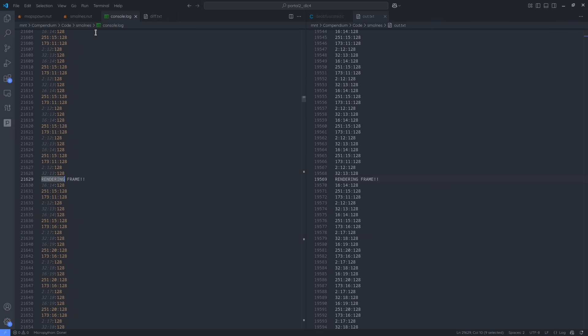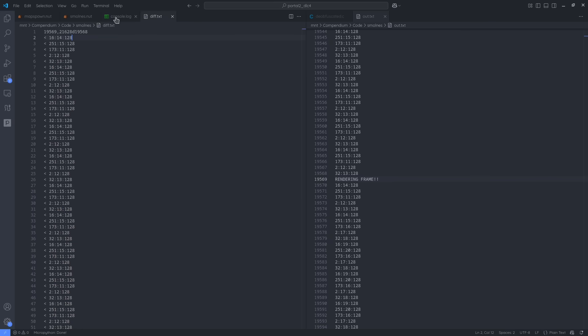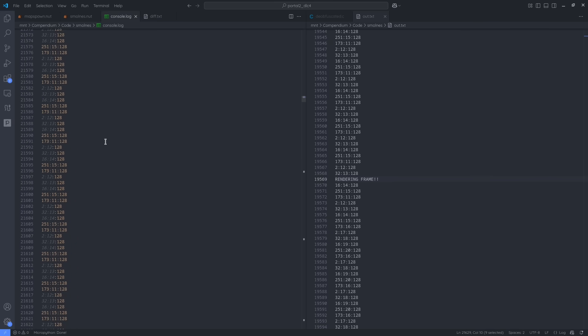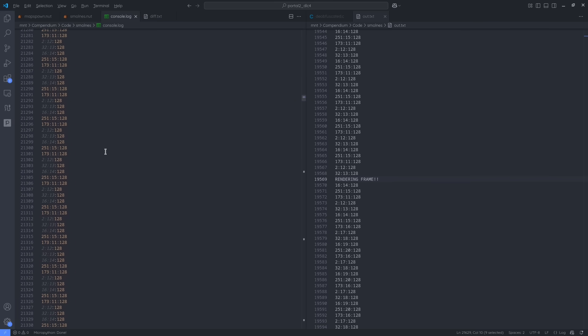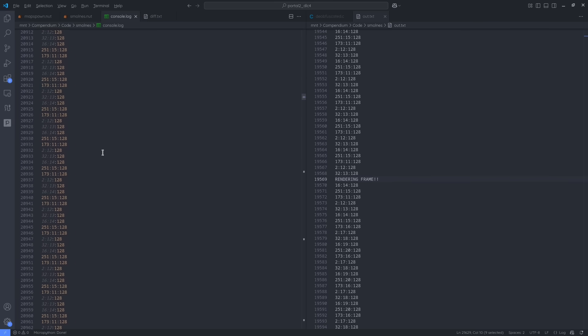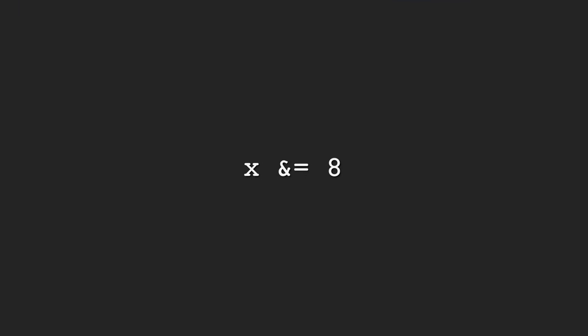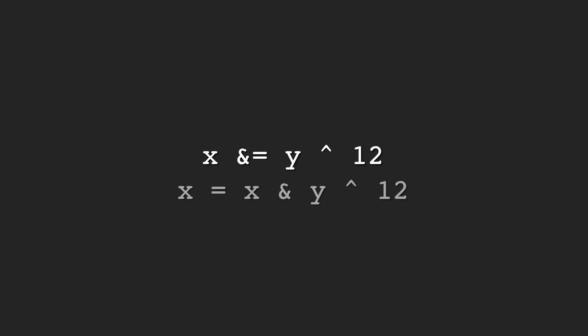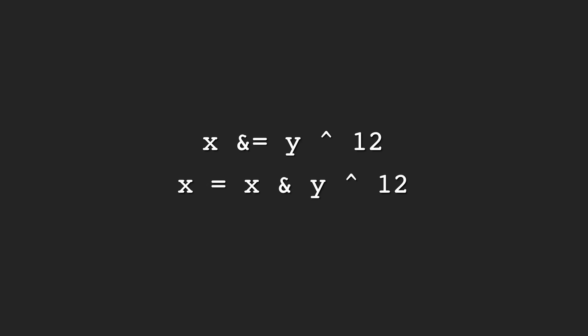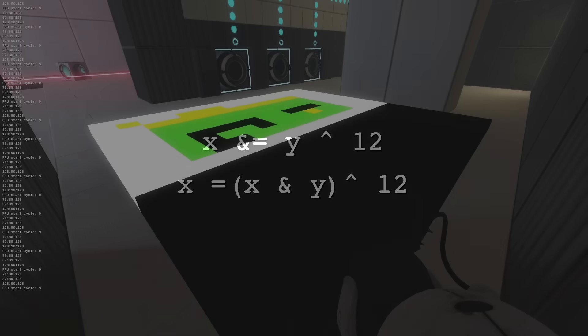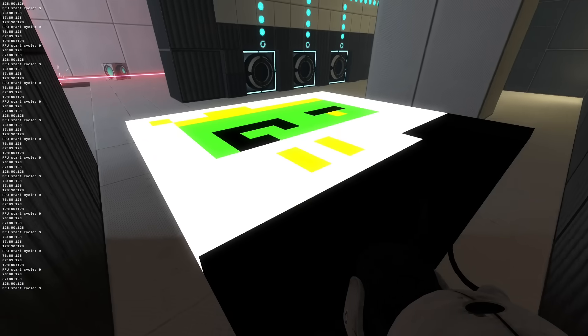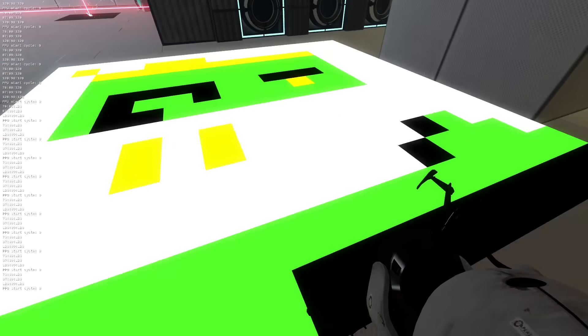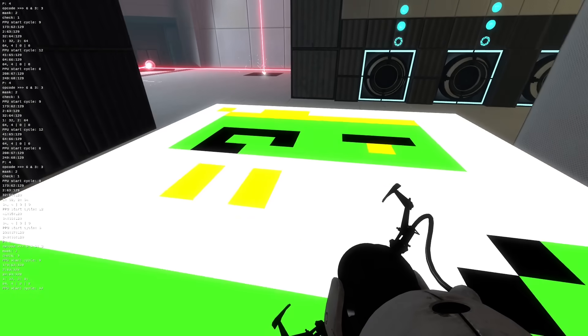I also ran into some similar bugs related to operator precedence. See, Squirrel doesn't have shorthands for bitwise assignments. In other words, I can't do x and equal 8, for example. I have to do x equals x and 8, which in this case is still identical. But if the expression was more complicated, just transforming it to this is no longer identical, as x and y bind tighter than x or 12. Anyway, with all that out of the way, the emulator starts rendering its first recognizable frame.